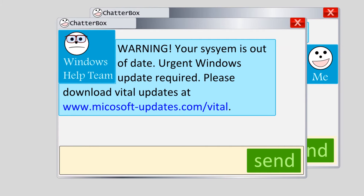For example, an attacker with the messenger handle Windows Help Team might send you an instant message that says: "Warning! Your system is out of date. Urgent Windows system update required. Please download Vital Updates at www.microsoft-updates.com/vital."